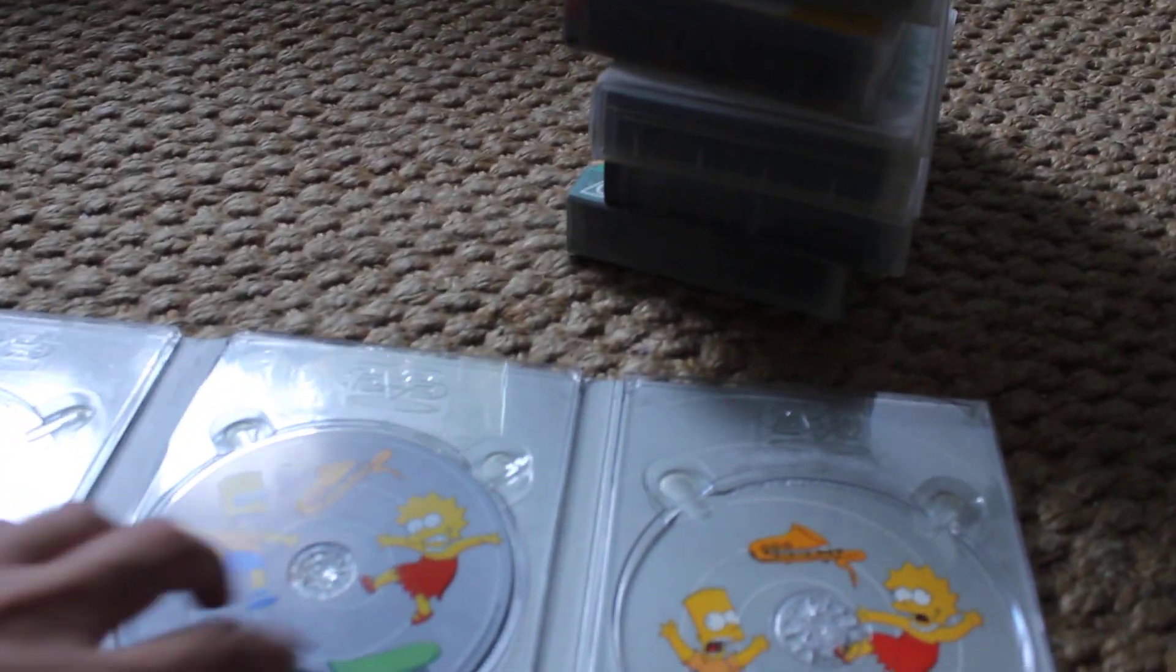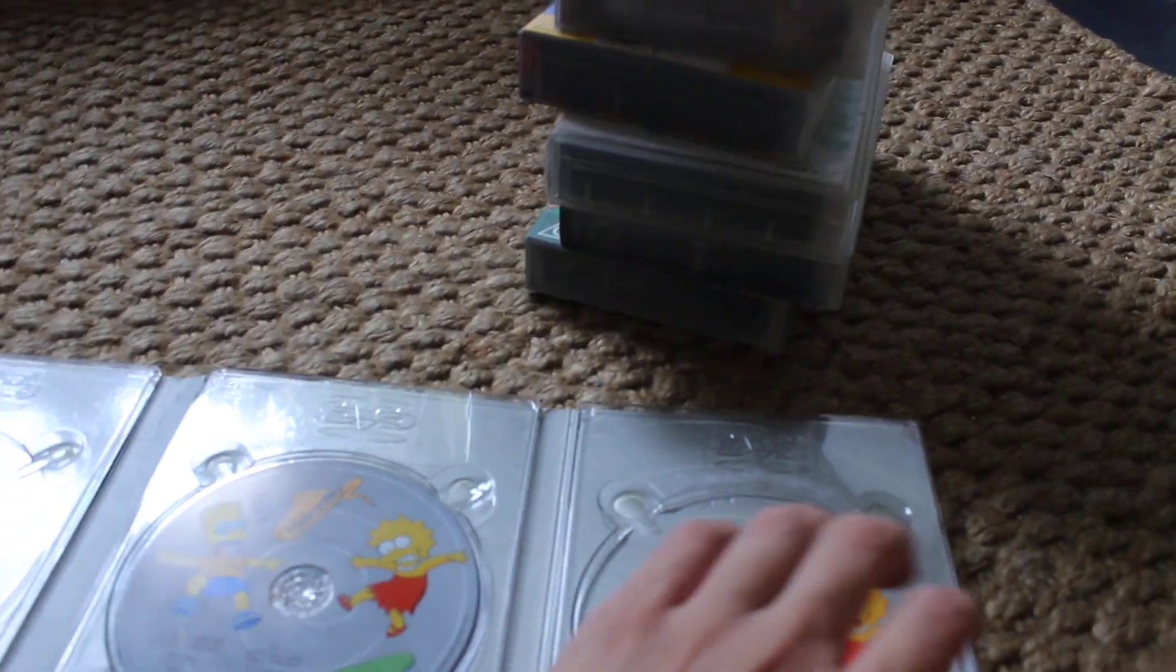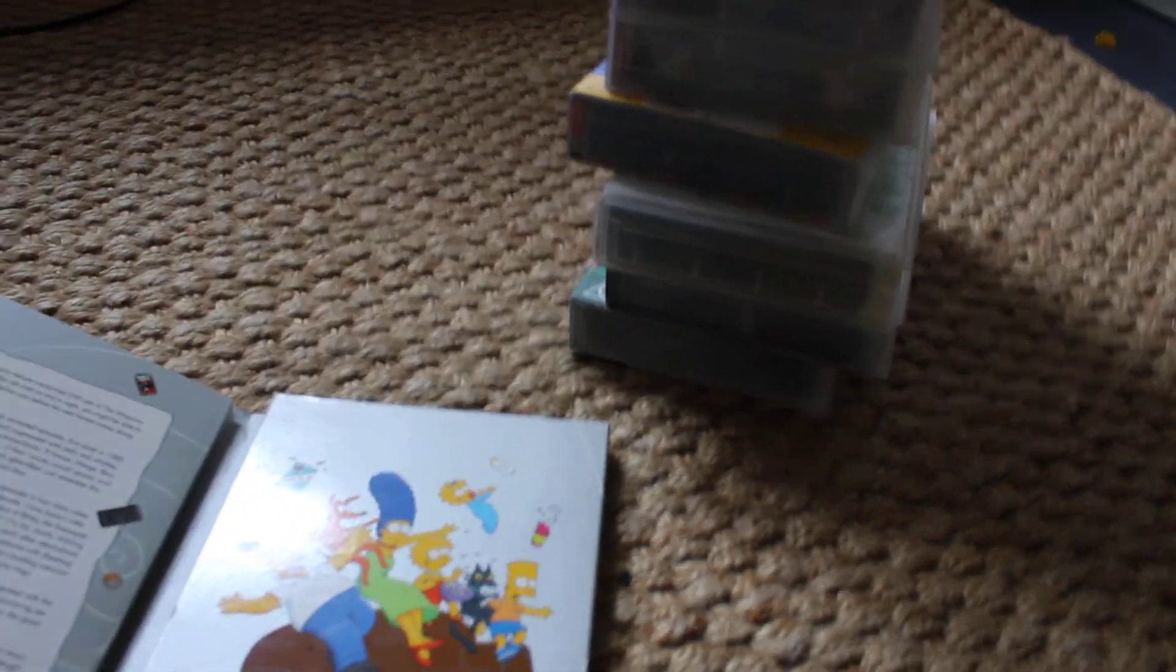It's not in there, just that one. It's only one disc each.